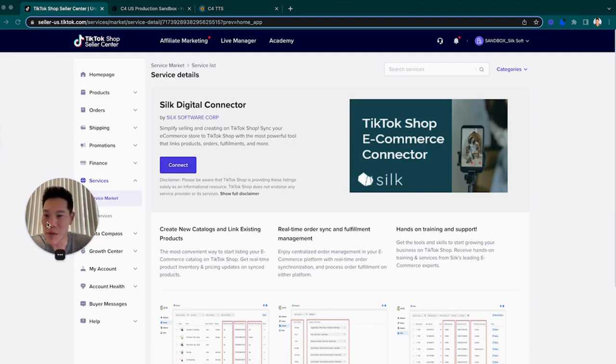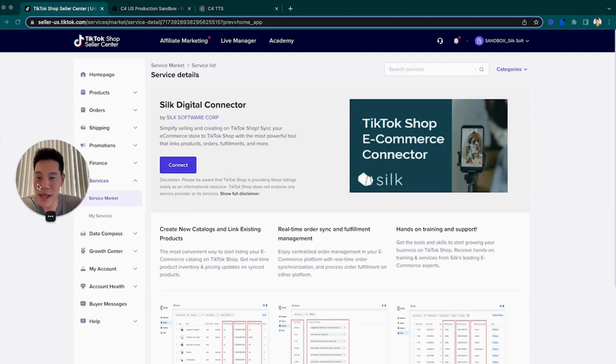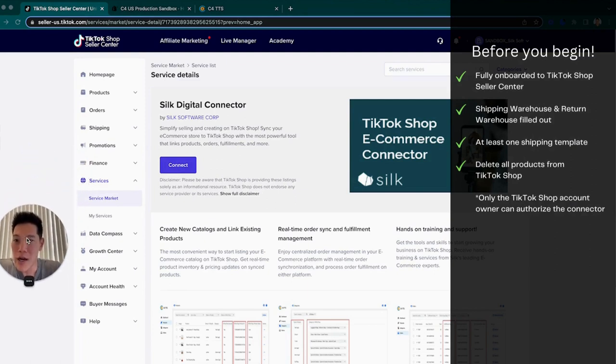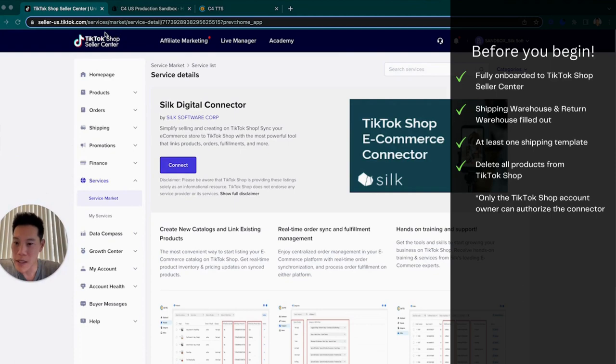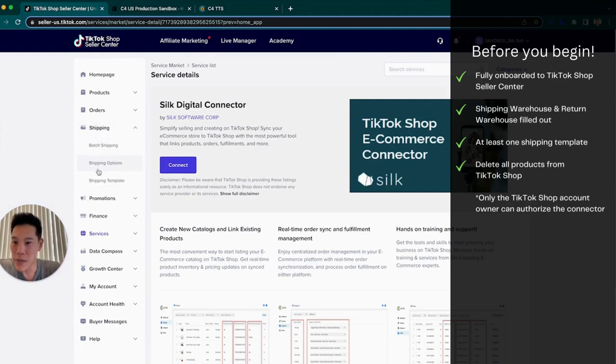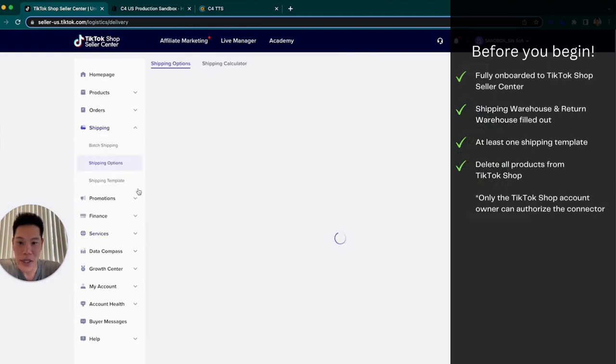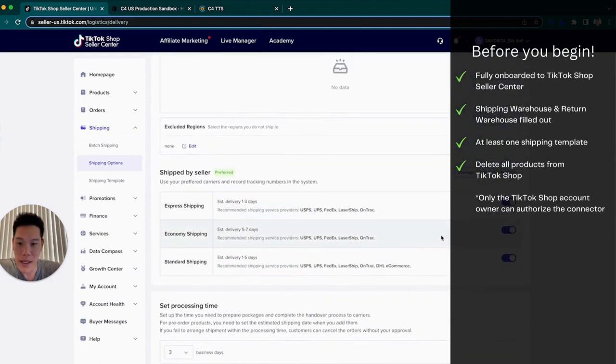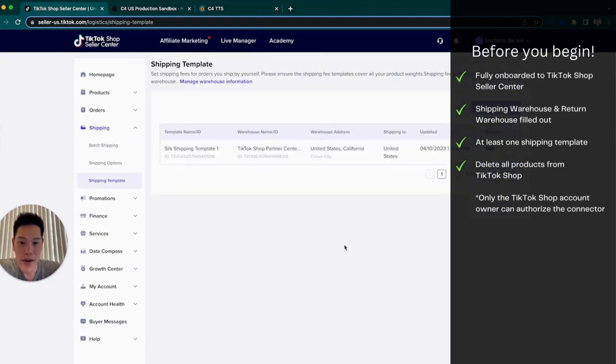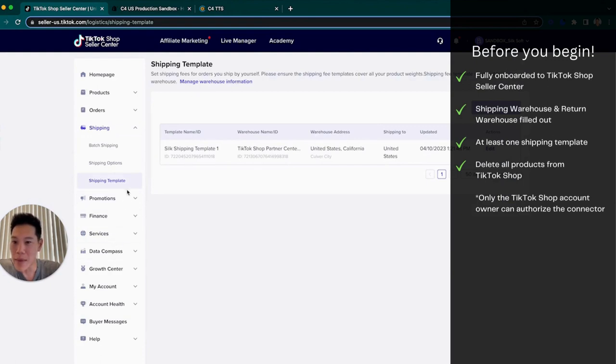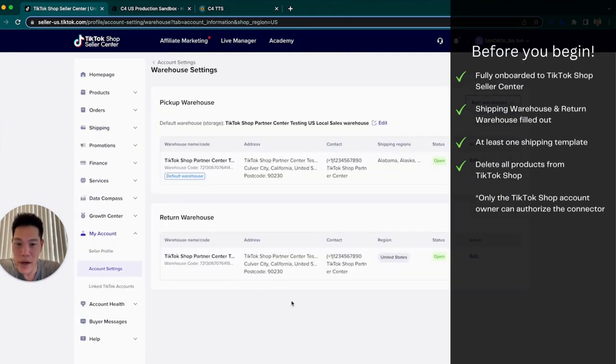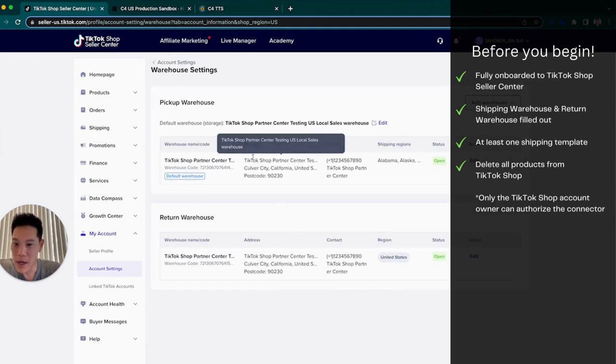So a few things before we get started. There will be a checklist. You want to make sure that you're fully onboarded on TikTok shop's seller center. Then you also want to jump into shipping. Make sure that you have shipping options already selected. You're going to want to make sure you have at least one shipping template within TikTok shop. And then they have a managed warehouse part where you're going to want to make sure that you have both a pickup warehouse and a return warehouse.